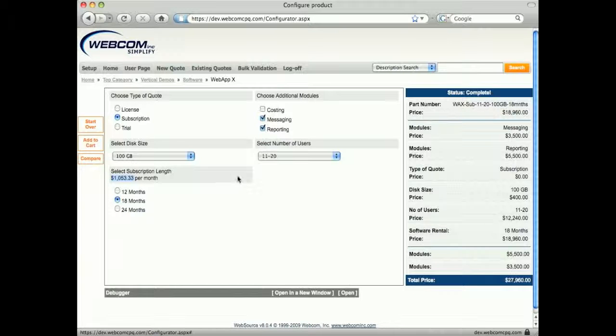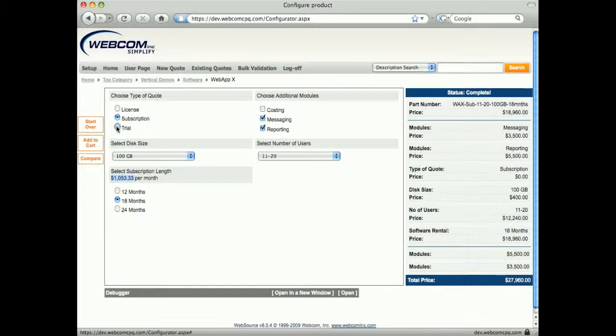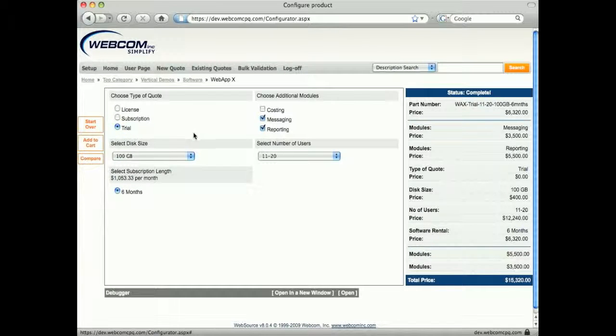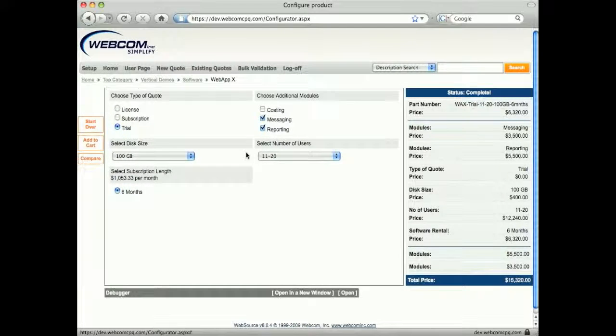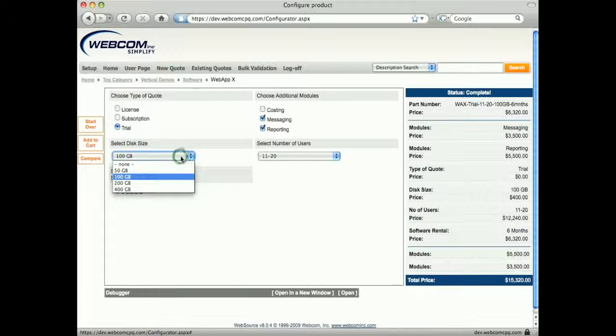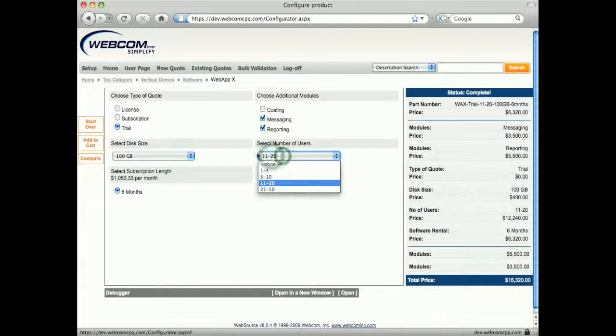This example also allows you to price a trial. Since trial is treated as a subscription here, disk size and number of users is presented. Only a 6 month subscription length is allowed, along with limited disk space and users.